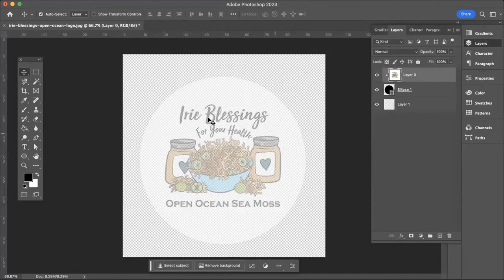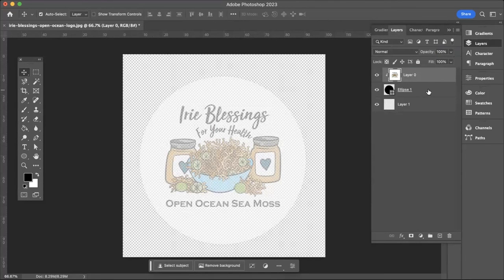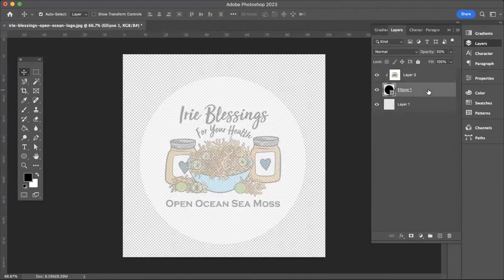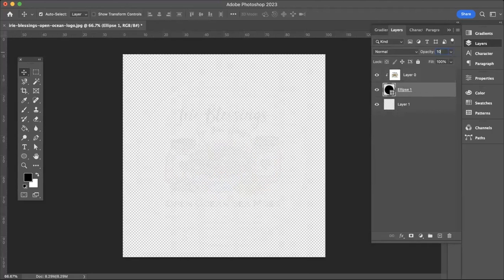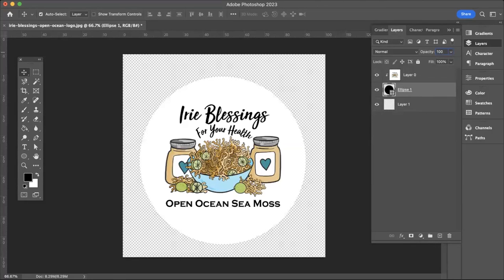Now, as you can see, it's opaque — it's not showing completely. That's because I need to adjust the opacity on the Ellipse layer. Click on the Ellipse layer, change it to 100%, and there you go.